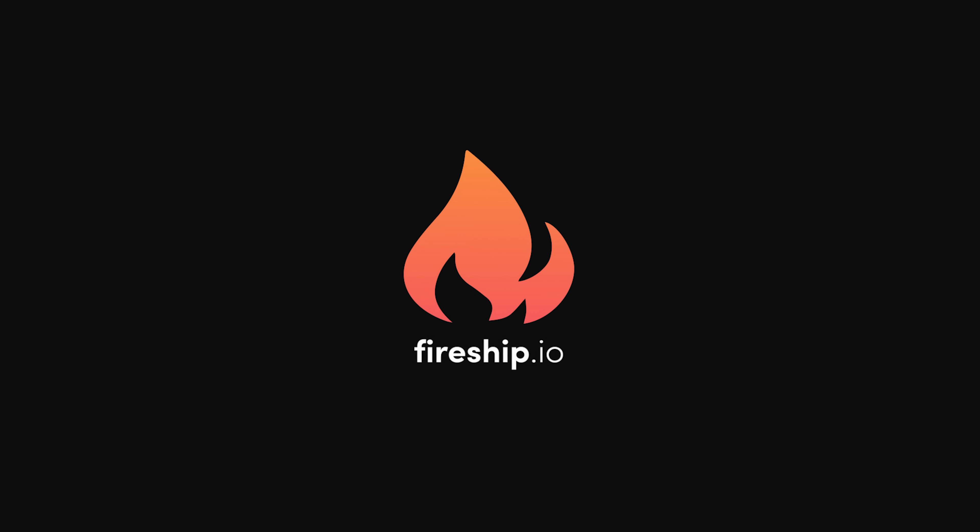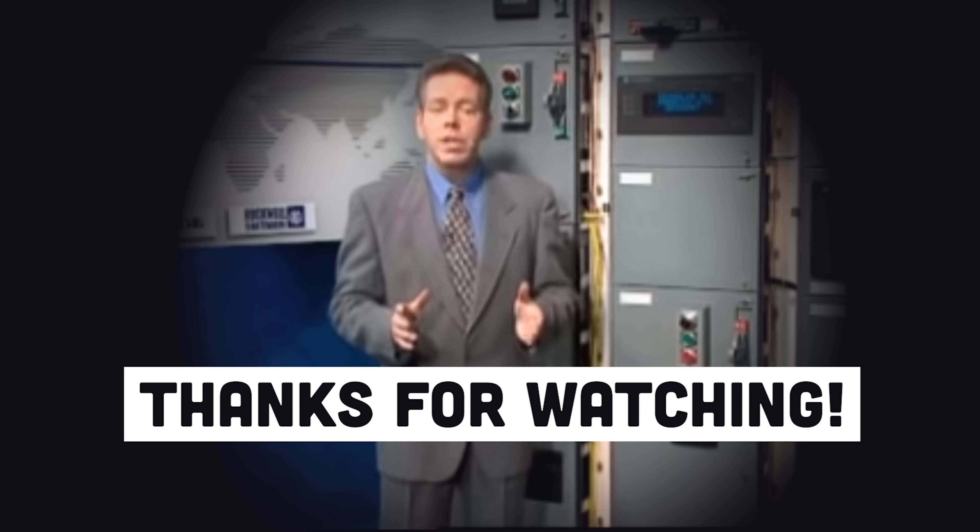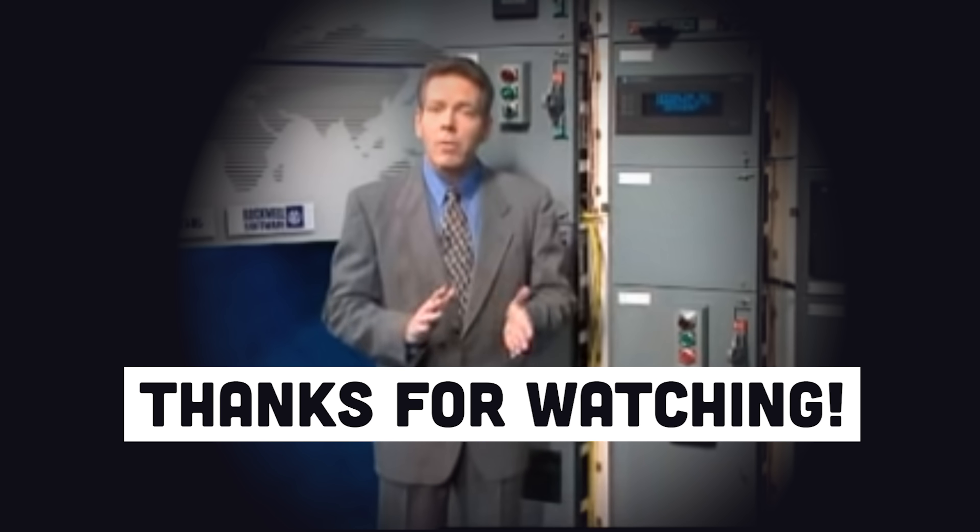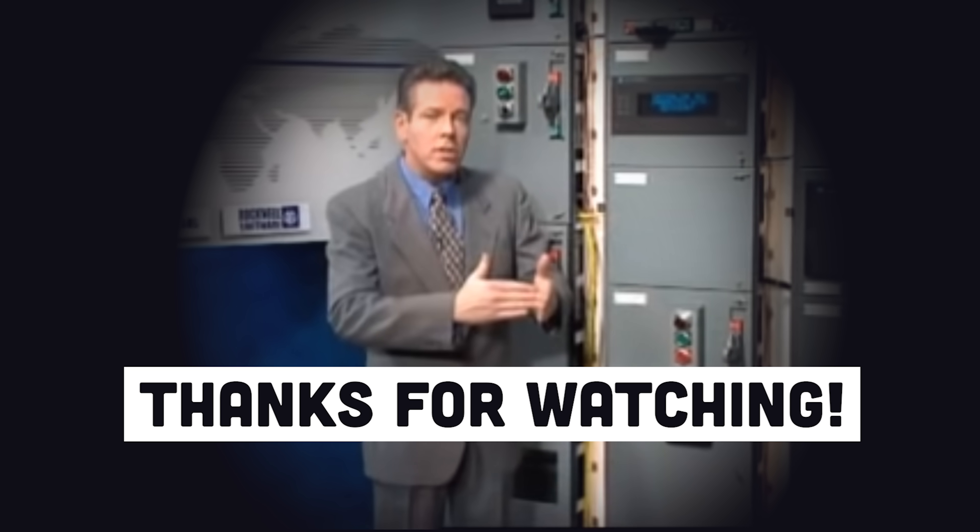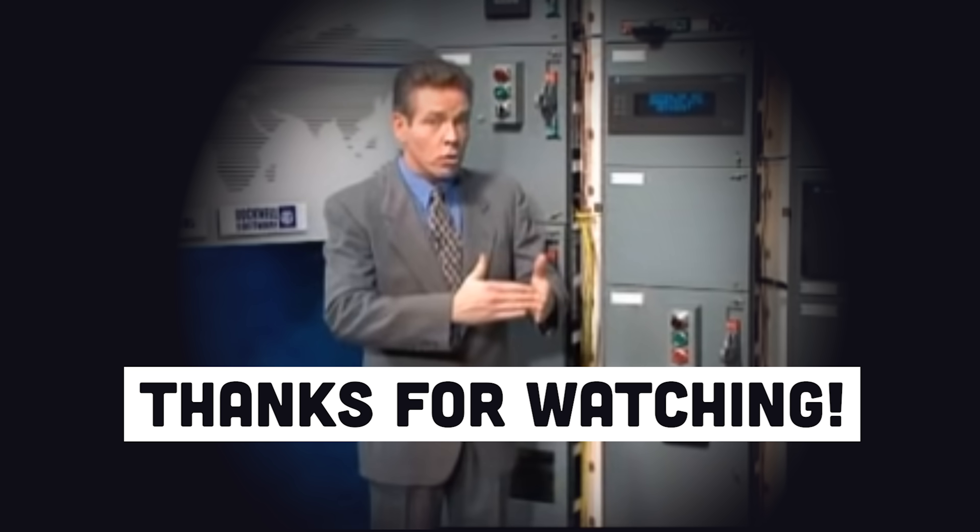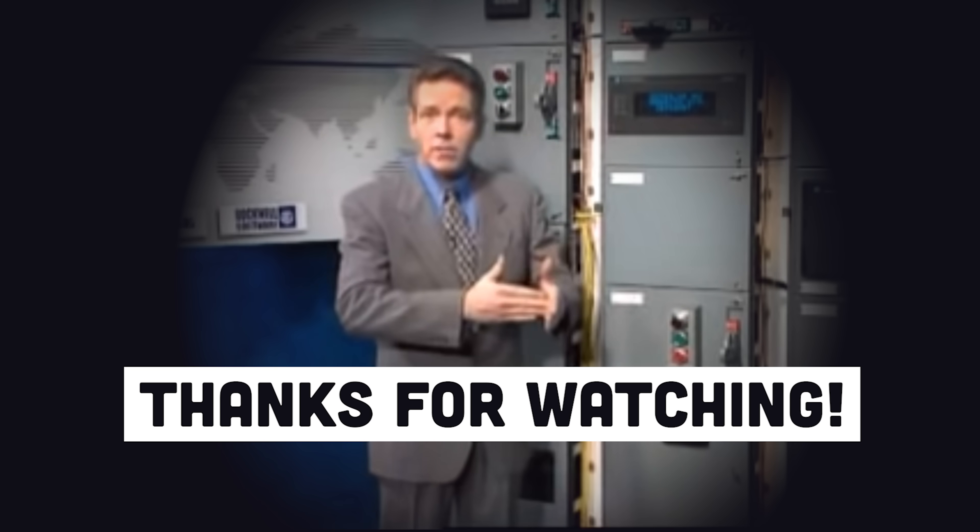The lineup consisted simply of six hydrocoptic Marzl vanes, so fitted to the ambifacient lunar wane shaft that side fumbling was effectively prevented.